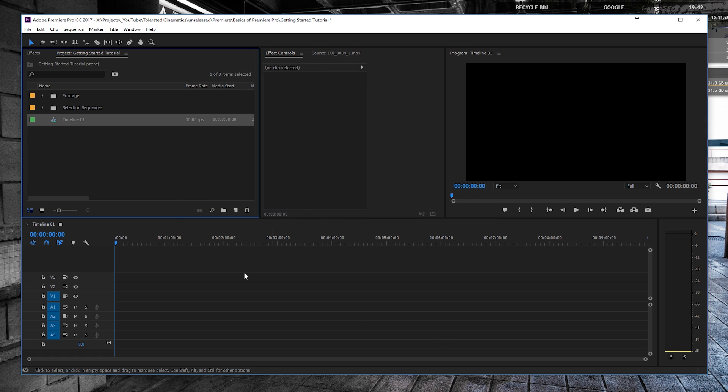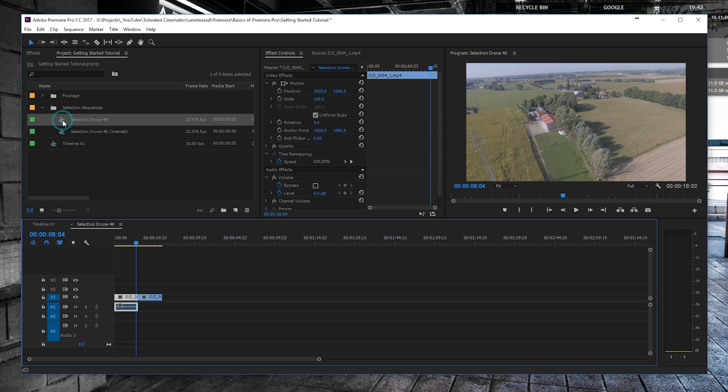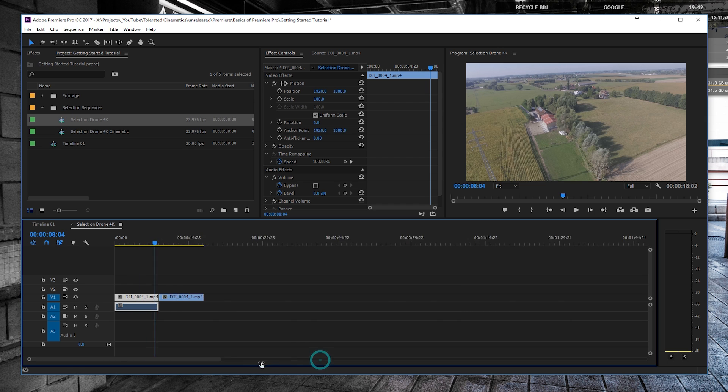Okay, so you have your timeline where you want to do your complete editing, and you also have a selection of sequences right here from all your selected footage showing all the footage that you liked that you want to use in your final edit.